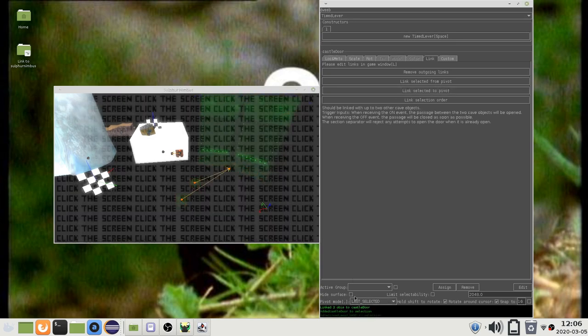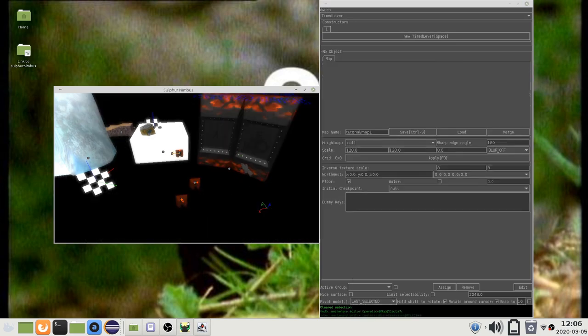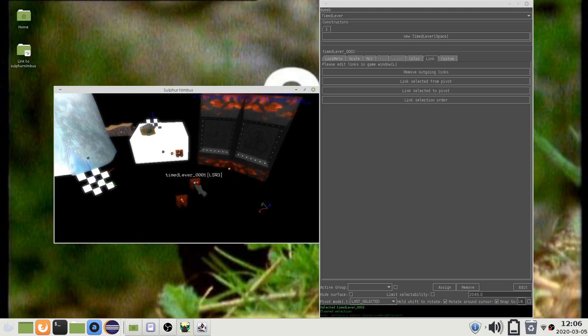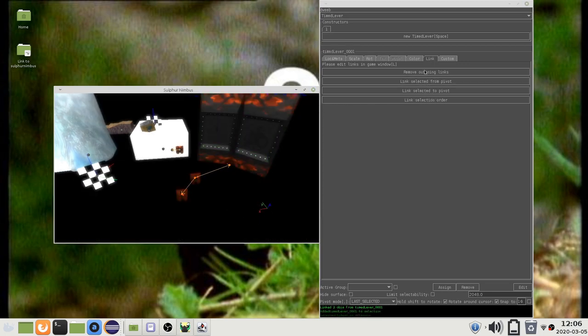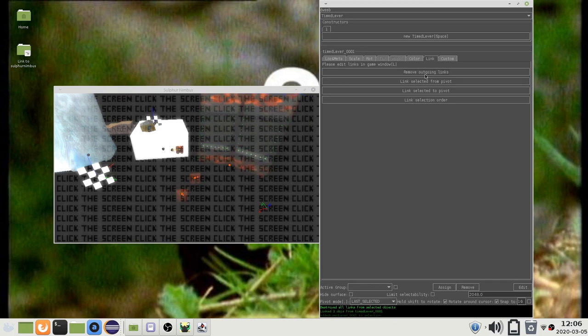Or you can link the selected objects from the pivot object. Or delete the links.